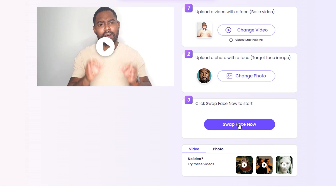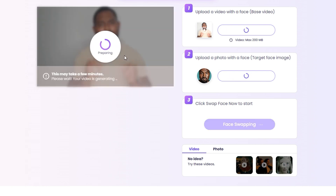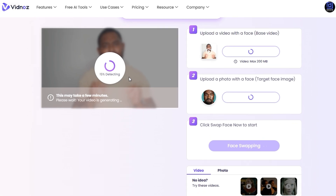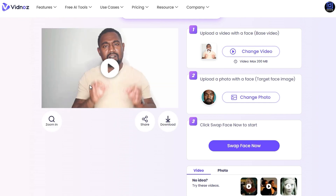Once you have your video and your photo selected, go ahead and click 'Swap Face Now'. The AI will take a moment to prepare and generate the face swap — in this case, me looking like Kanye West. That's pretty crazy! Now just wait for it to finish.